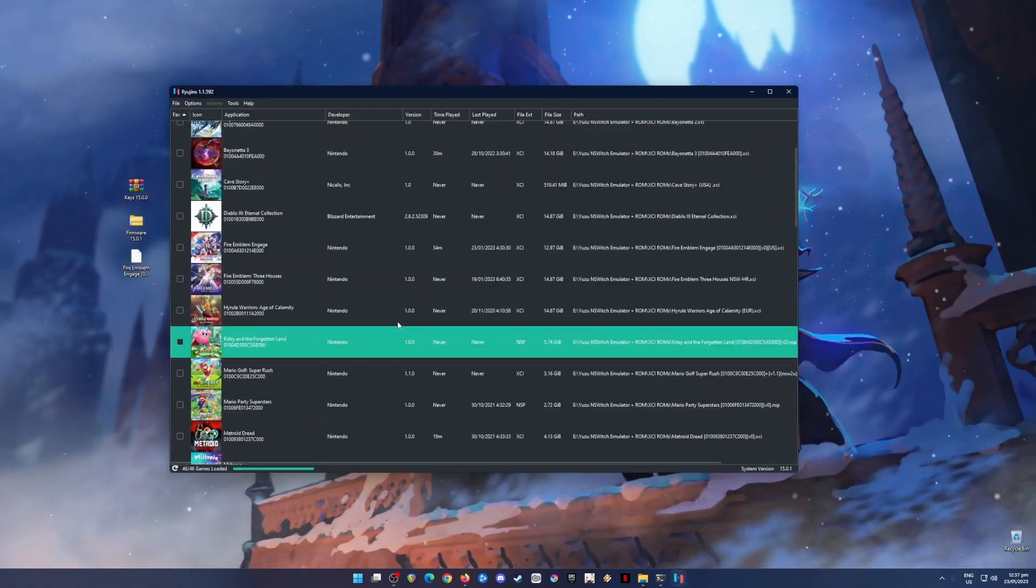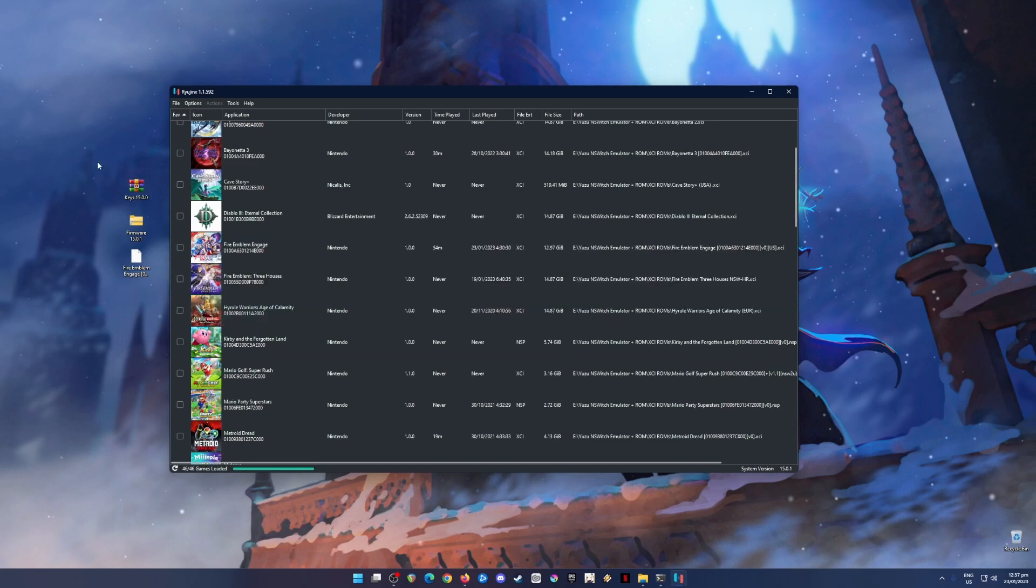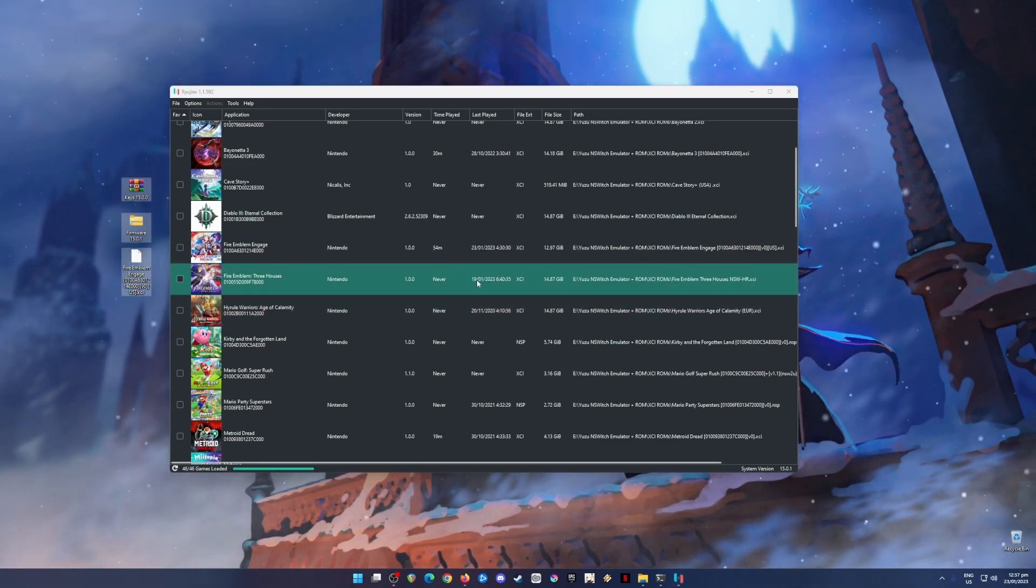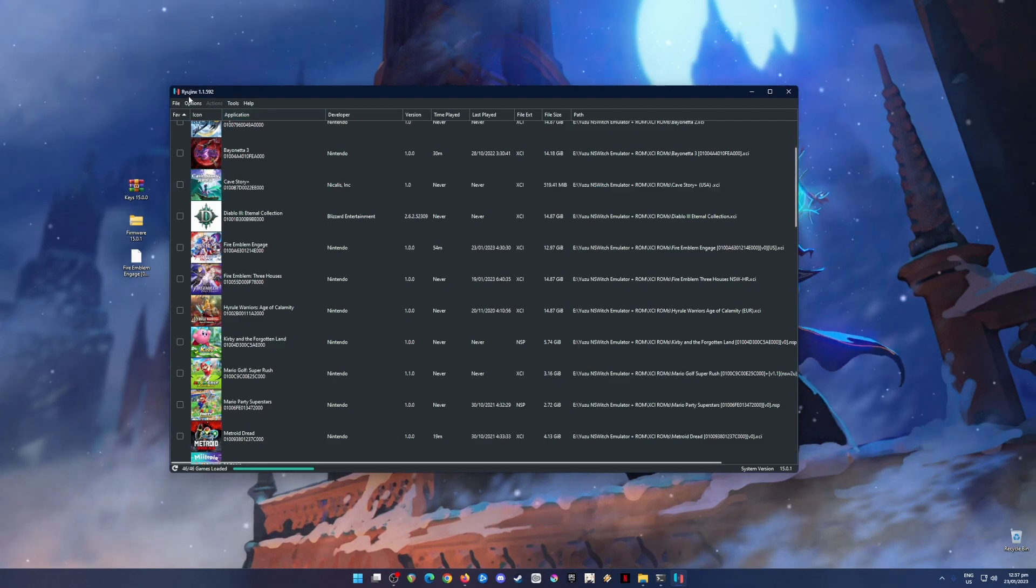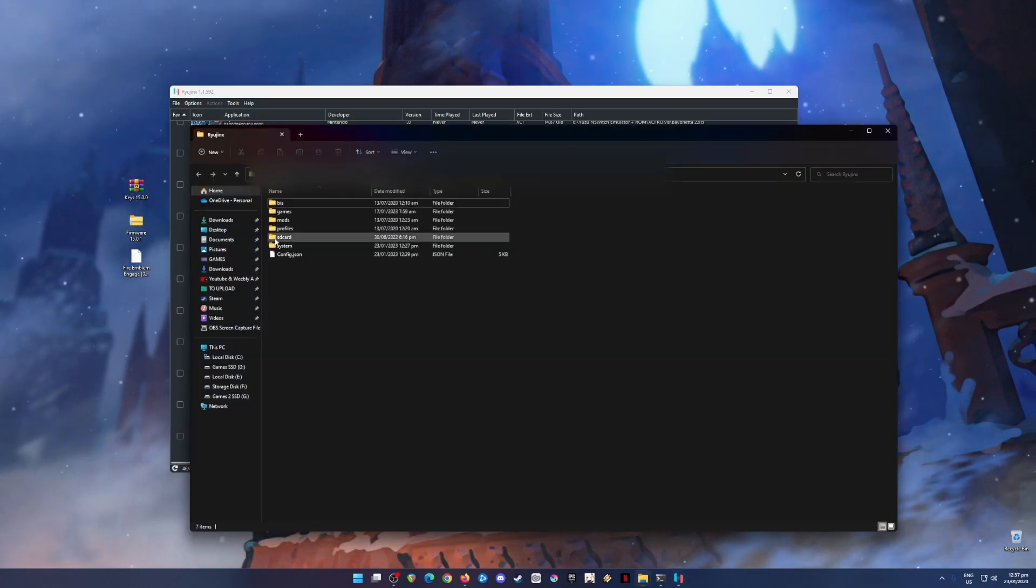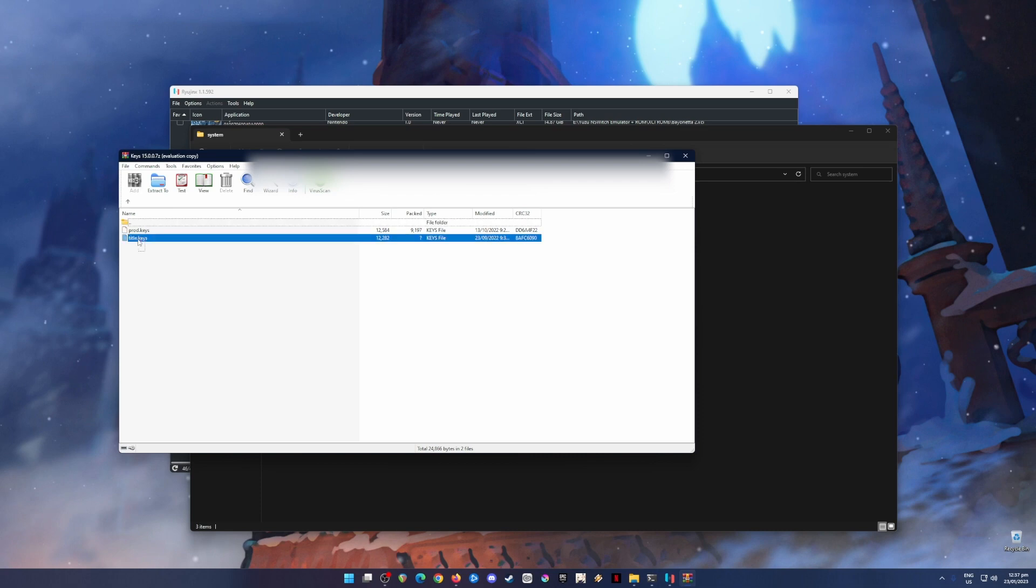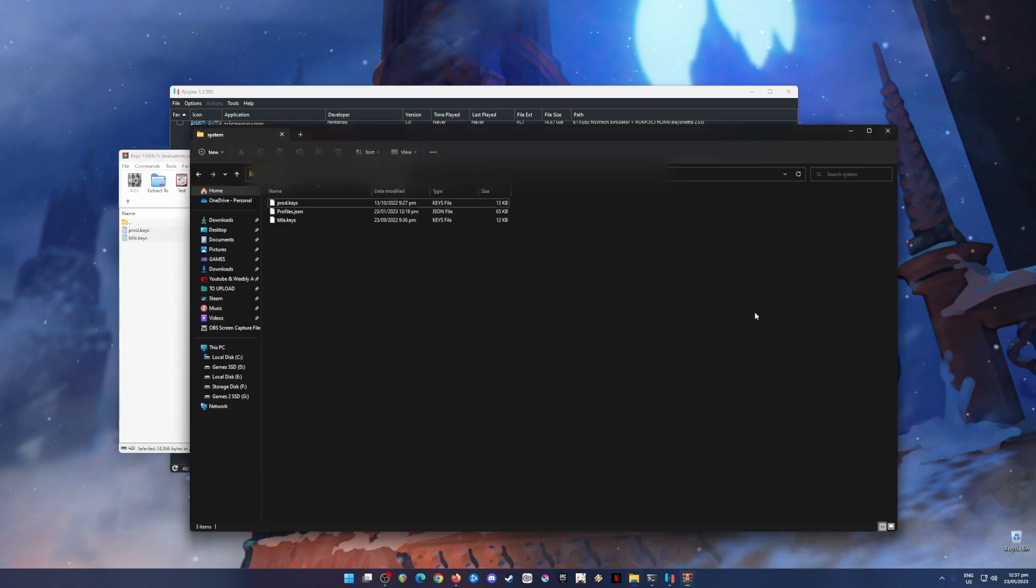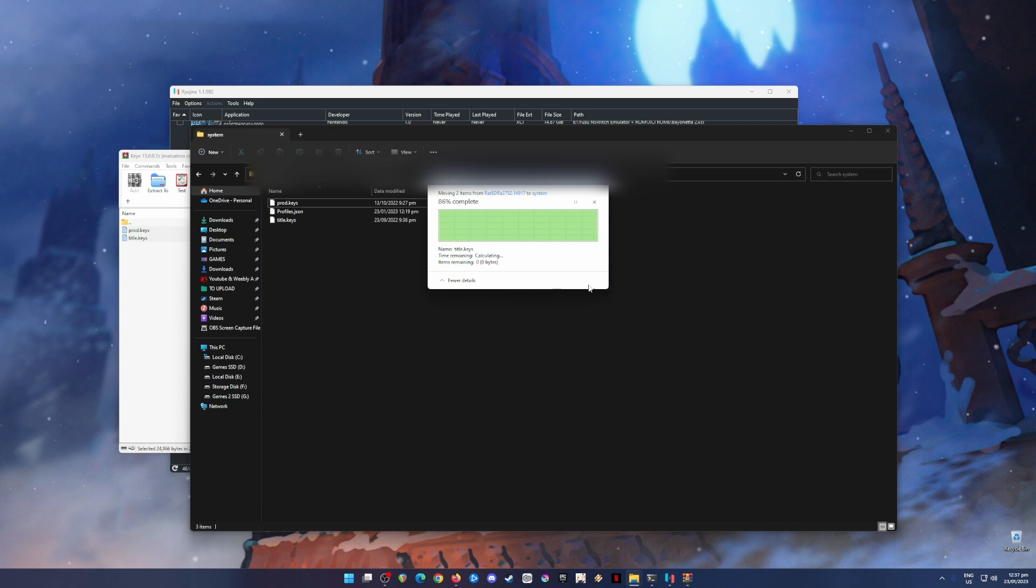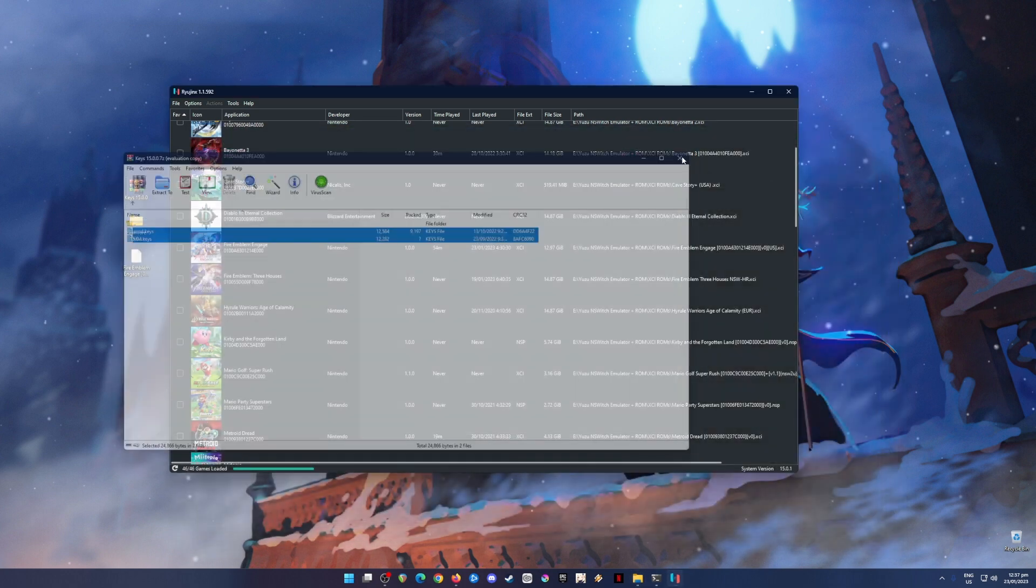So I'm gonna assume now that you have already downloaded all of these files and that you have copied it into your PC. Now the next step is to go to Ryujinx and go to File and hit Open Ryujinx Folder. Now go to System Folder here and then just open the keys zip file here and then just copy and paste, drag and drop these files into that folder. This folder should be empty because this is your first installation.